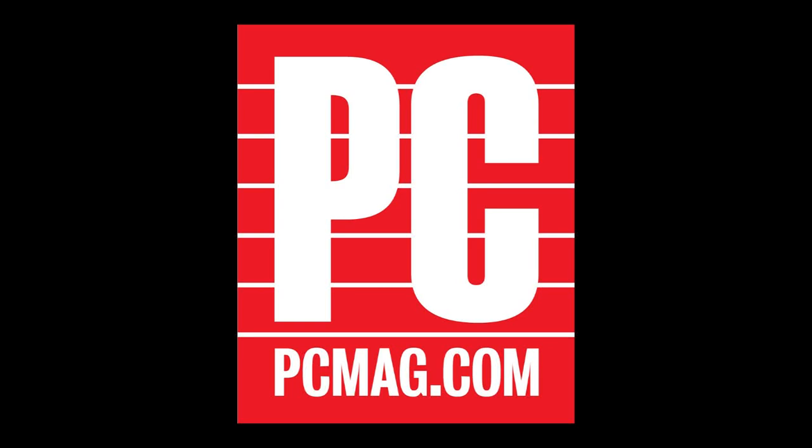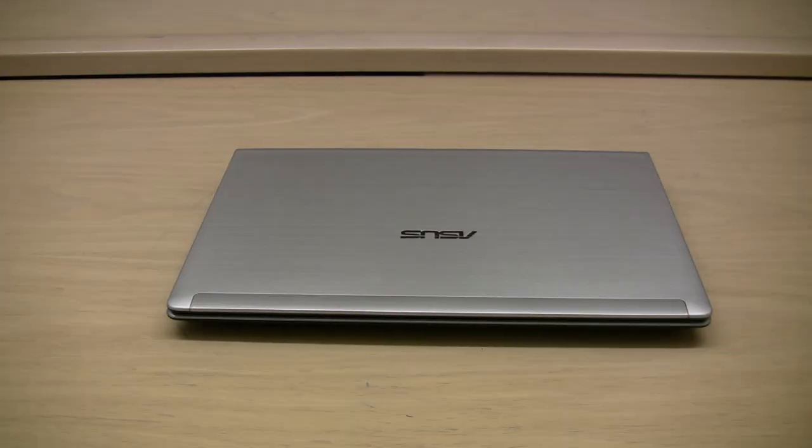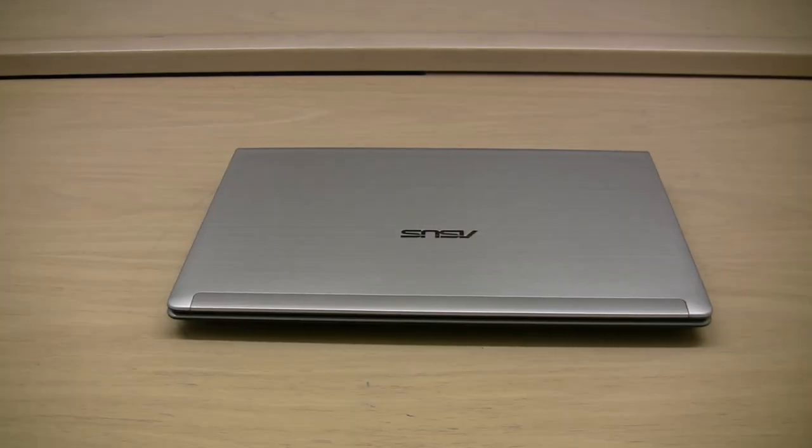Hi everyone, I'm Cisco Cheng, Laptop Analyst for PCMag.com. If you haven't heard of the acronym CULV, get used to it, because they're about to quiet all the commotion the netbooks are making.